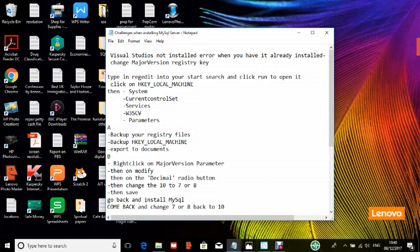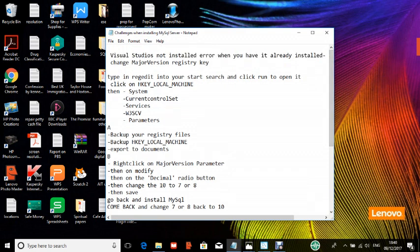We will go and change the major version of the parameter in your Windows 10 registry. We can easily do that, but you have to be very careful in doing it. And if you don't understand at all what we are talking about now, then you don't need to follow this particular process.